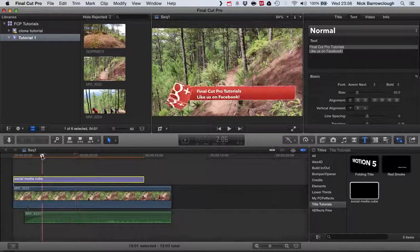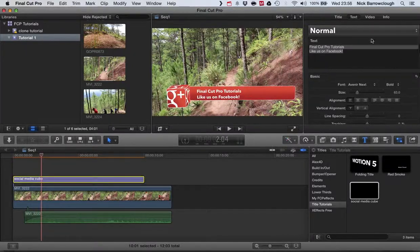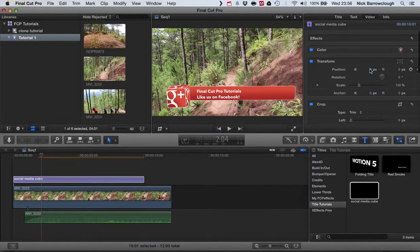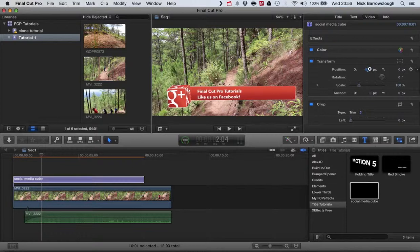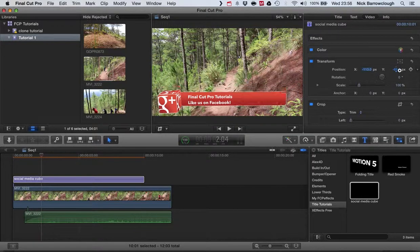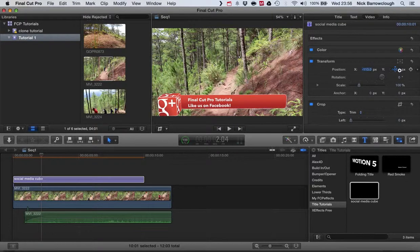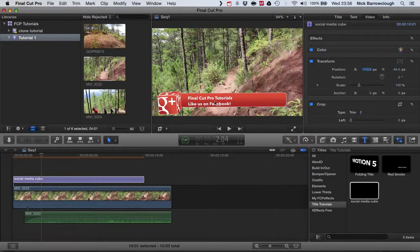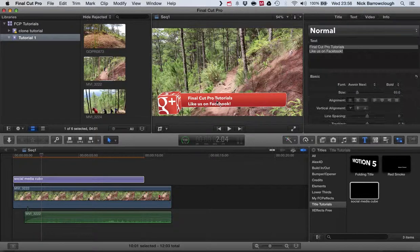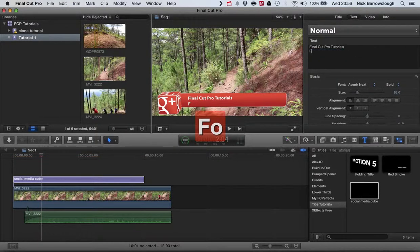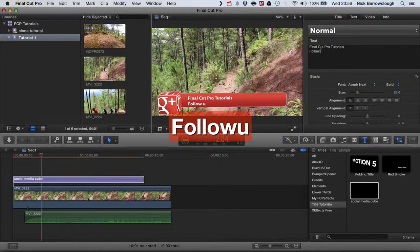And there we have it. So of course we can adjust the position of this here, we can position it how we like within our image. And of course we can also edit as well the text.